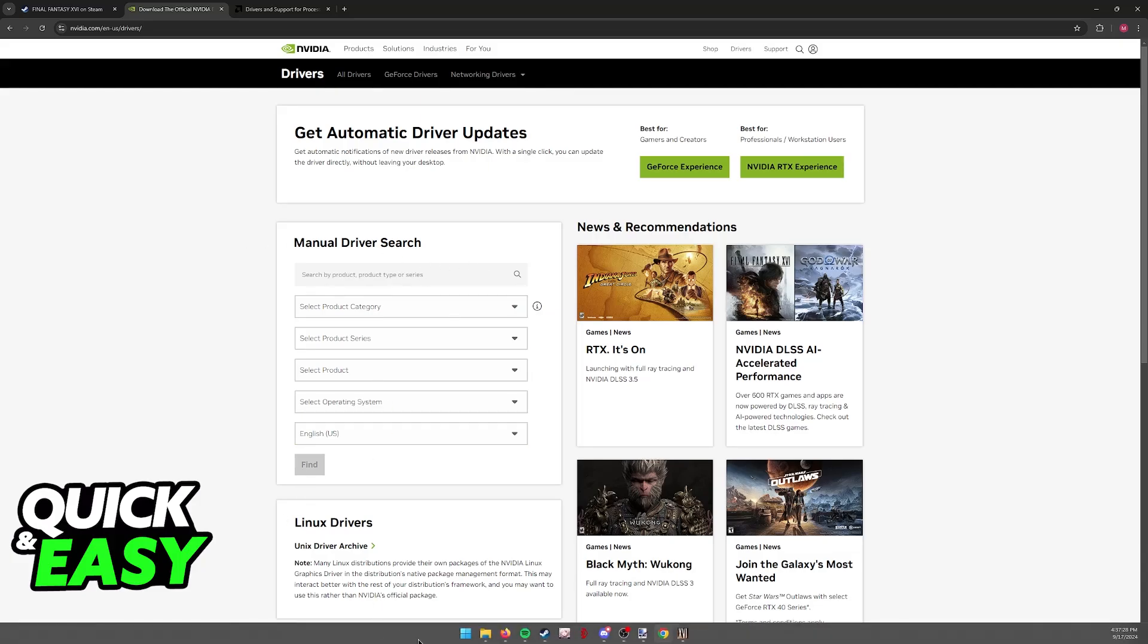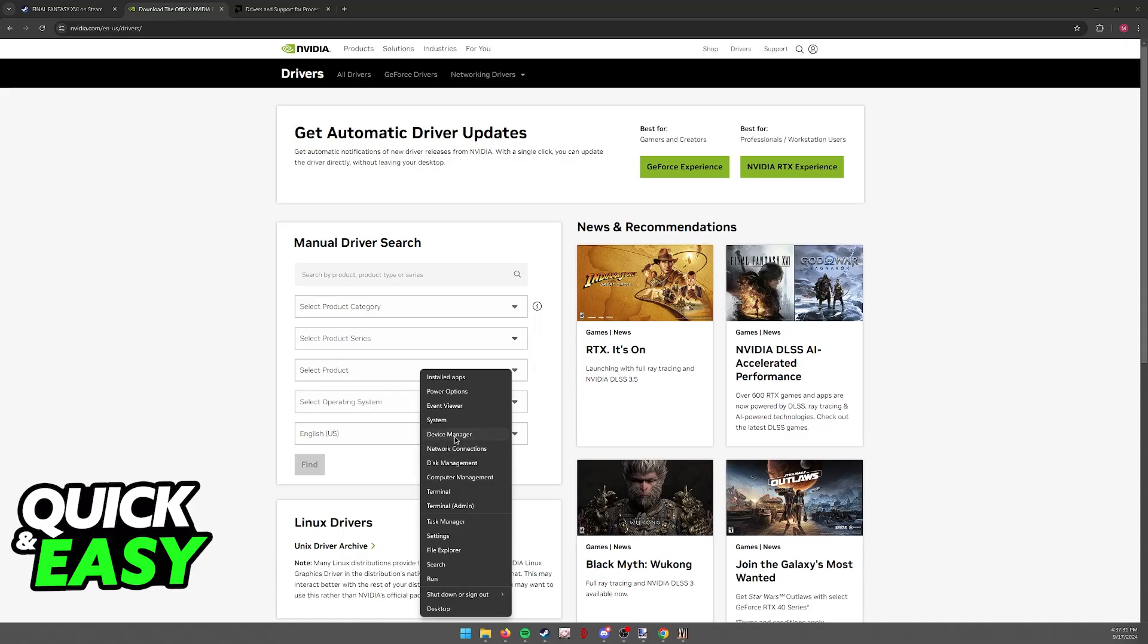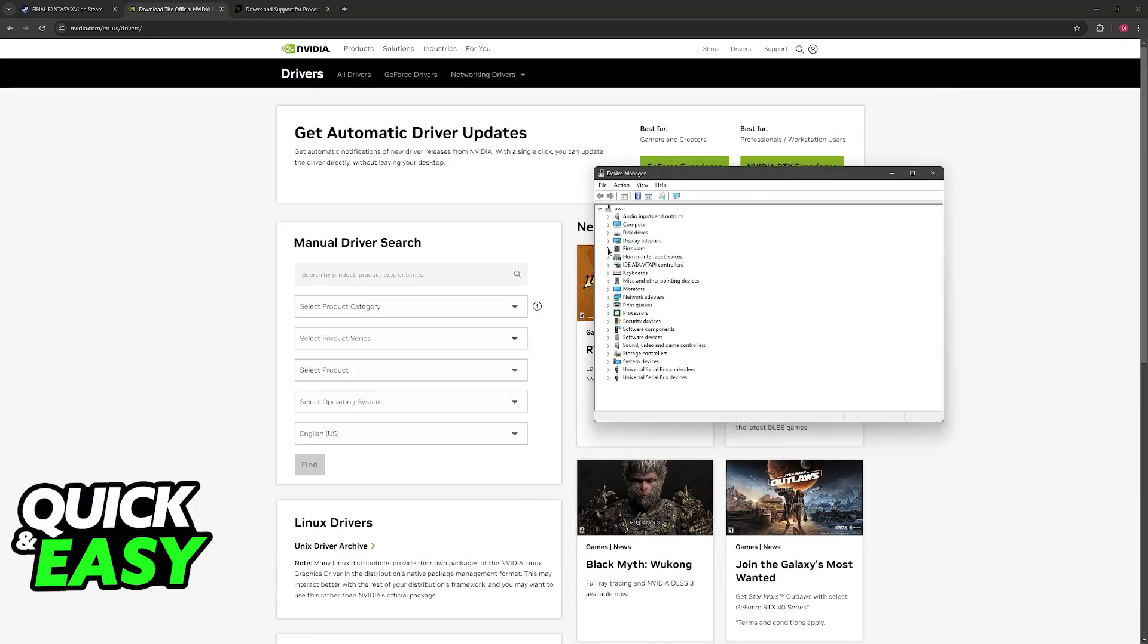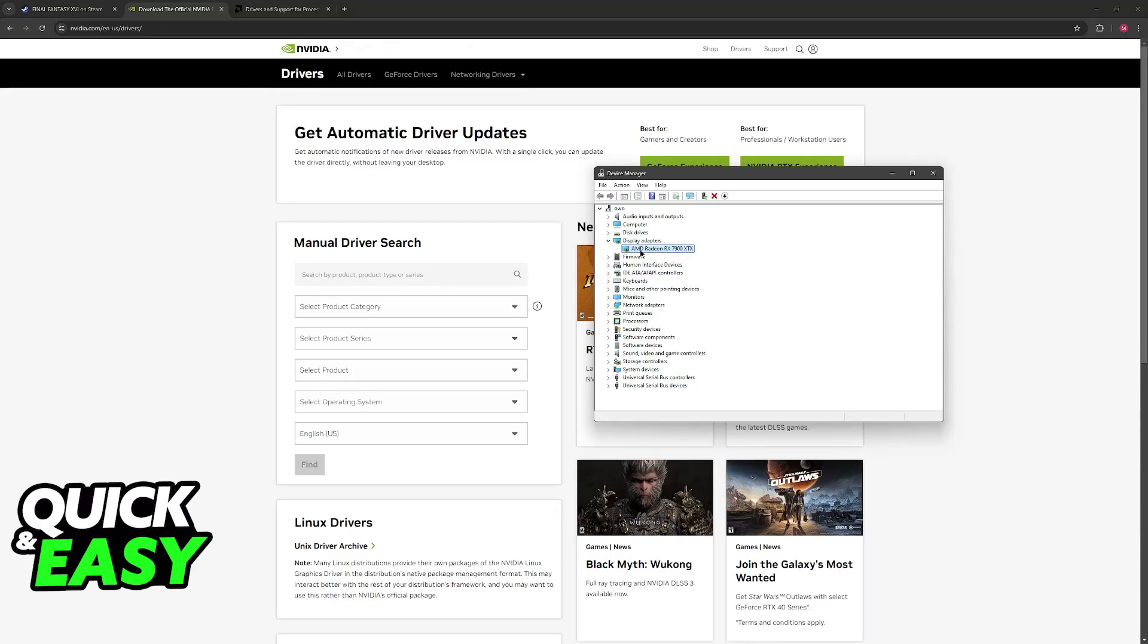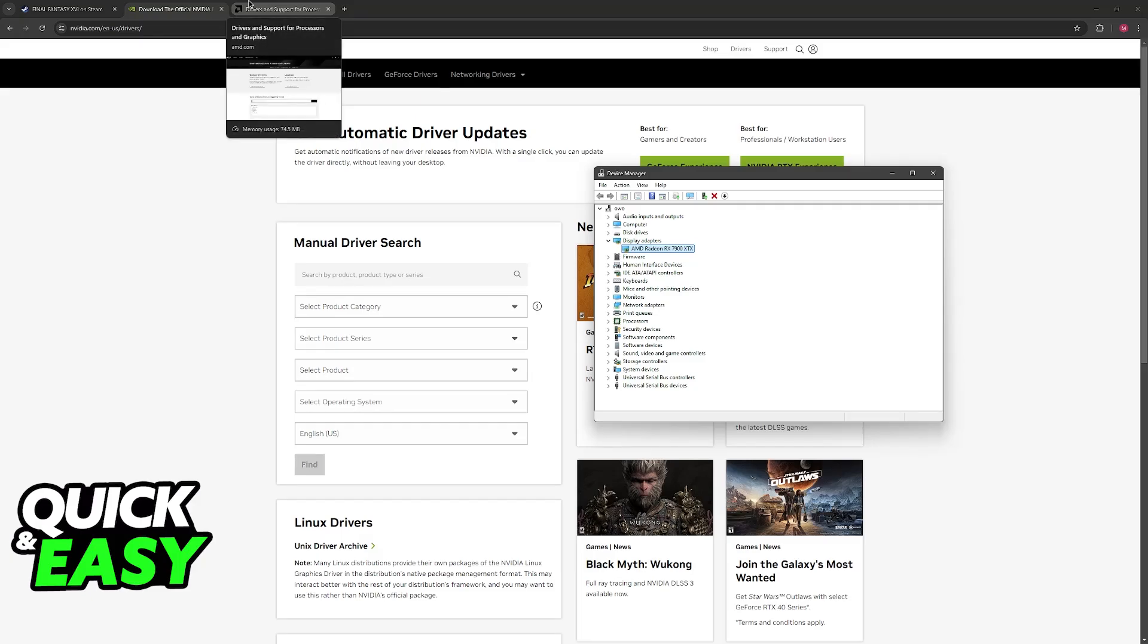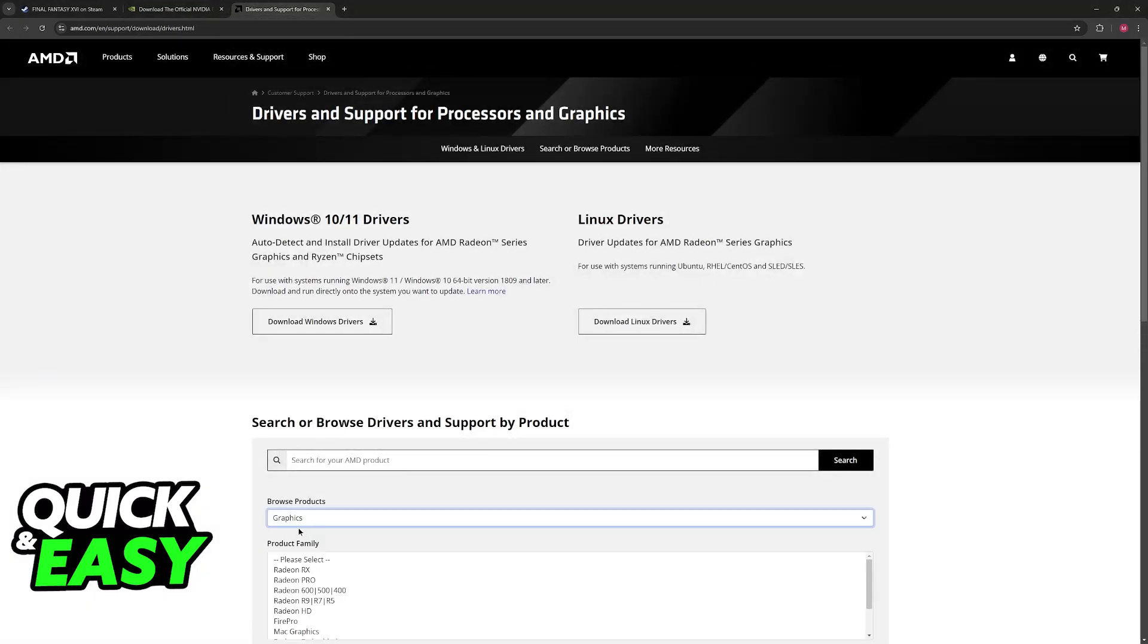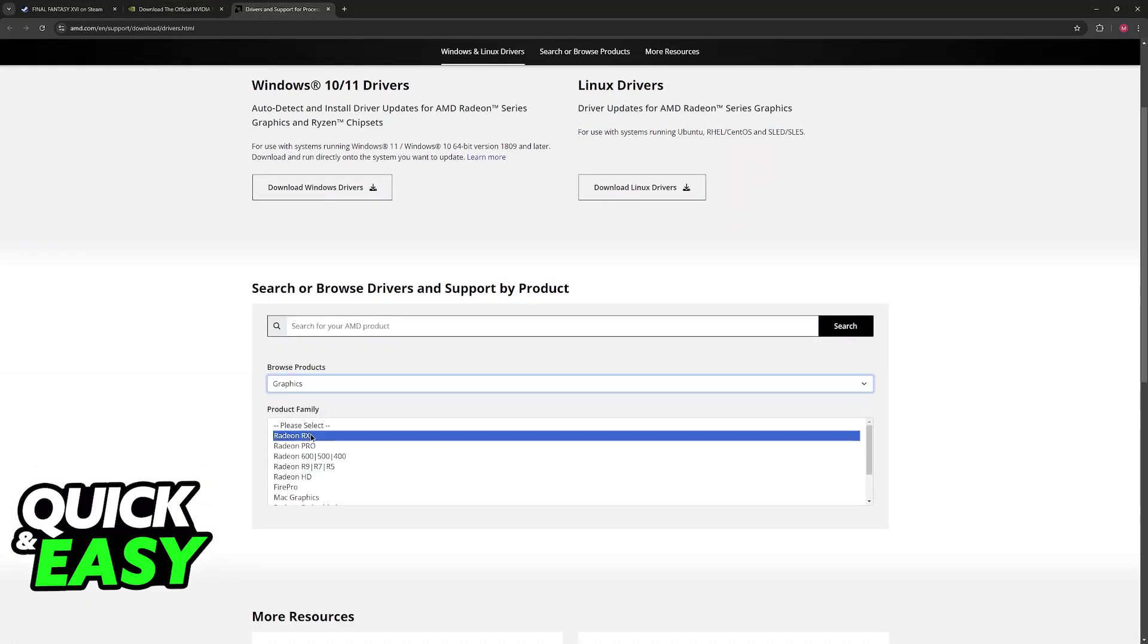If you don't know which graphics card you have, right-click the Windows icon, go to Device Manager, and here you will be able to find it under Display Adapters. Note down the model of your GPU and visit the respective manufacturer's website. For me, for example, it's AMD Radeon RX 7900 XTX.